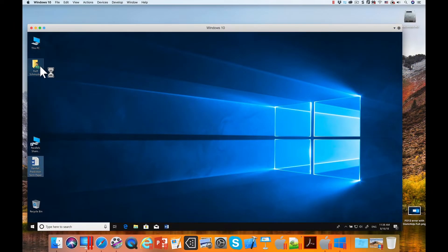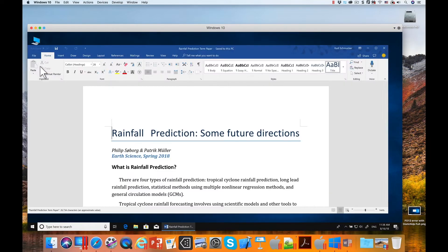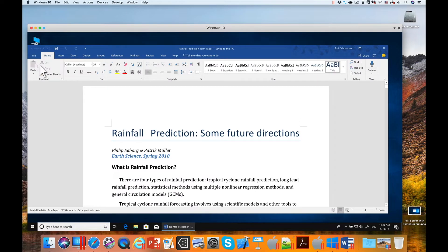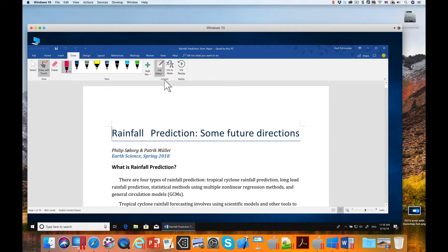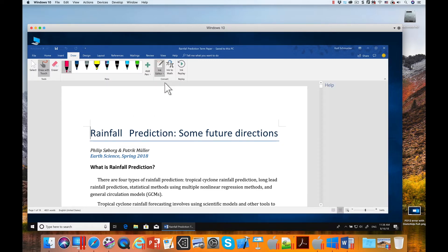First feature I'll show you is gesture editing in Microsoft Word. I can turn on ink support by going to the draw menu and turn on the ink editor. I can show you the gestures that are supported by going to the help page.